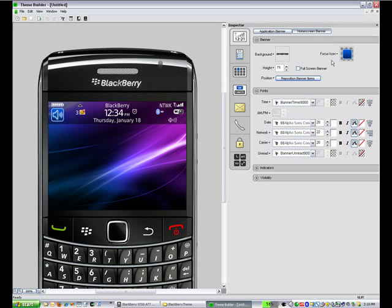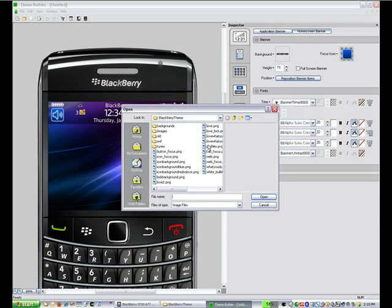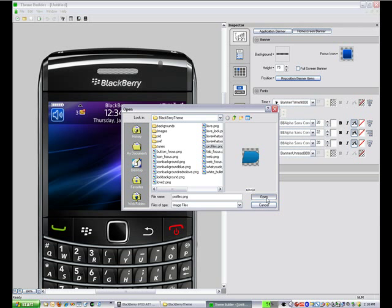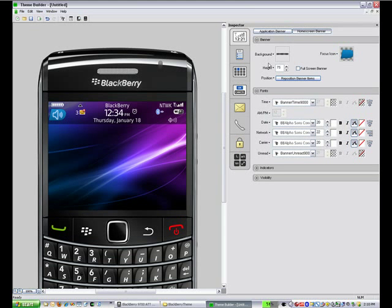So the first thing we're going to look at is changing the banner profiles icon. We're going to change that to this and you see on the right when we change it, it reflects in the preview on the left.